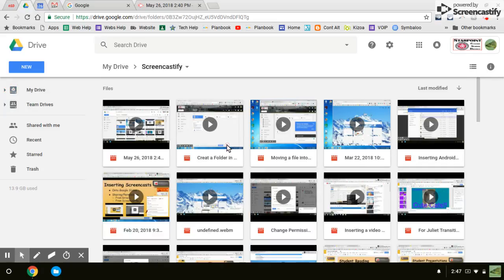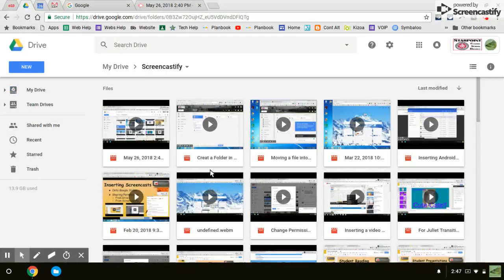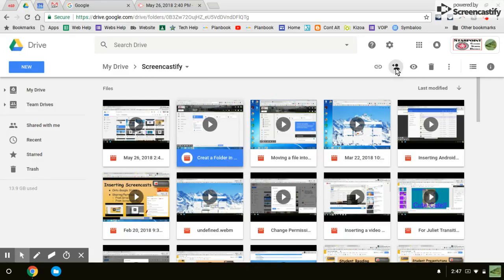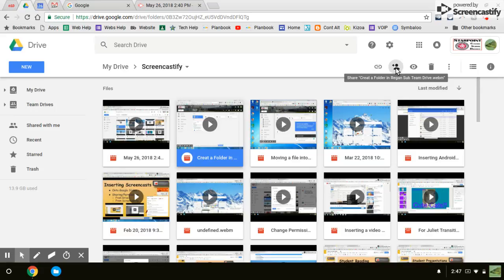So I'm going to open that up and select the one that you want to change the sharing settings. I'll just click this one and then click on the share icon.